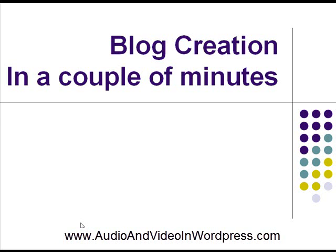Hey folks, this is Emmanuel and welcome to this series of videos, WordPress tutorials, online video tutorials, and how you can use online video and WordPress blogs to increase your business.